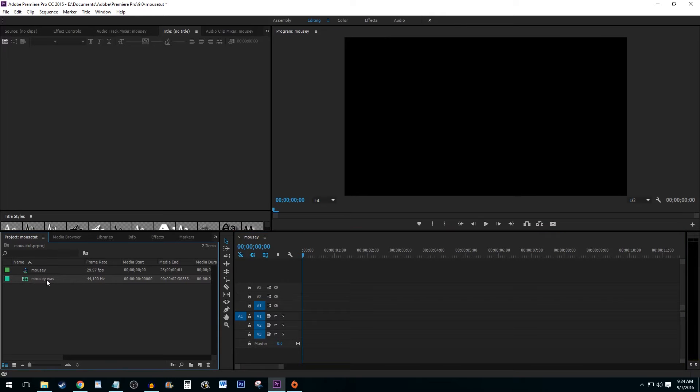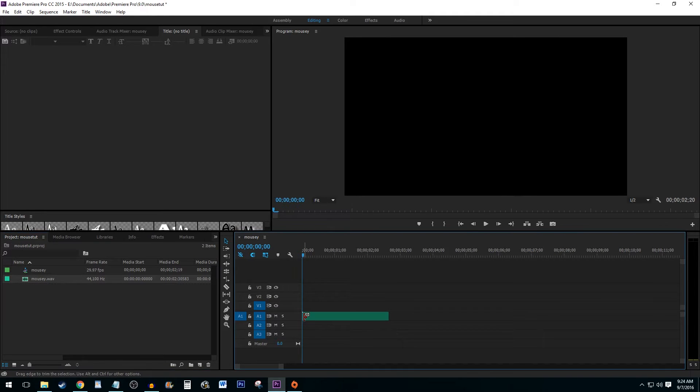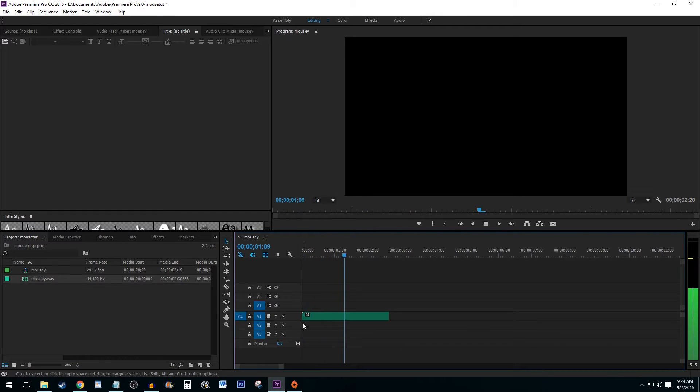Start by selecting your audio clip and dragging it onto your timeline. I am a squeaky mouse.